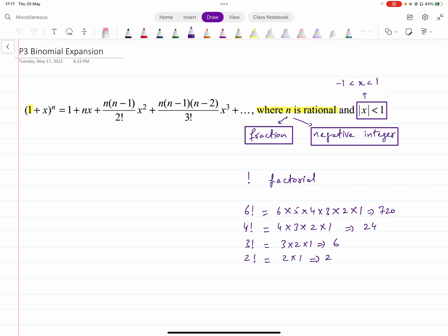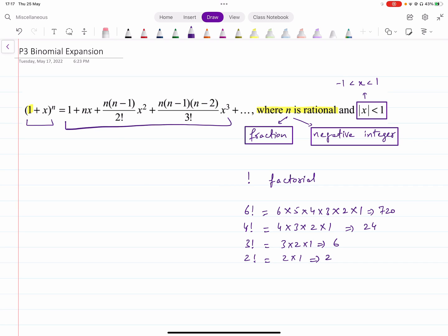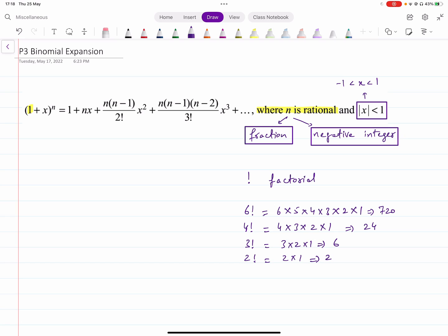So what do you need to know about in P3 Binomial Expansion? You could have an expression like 1 plus x whole raised to power n, and this is the formula you use: 1 plus nx plus n(n minus 1) over 2 factorial times x squared, and so on. You would only need to expand up to these first four terms in almost all cases.